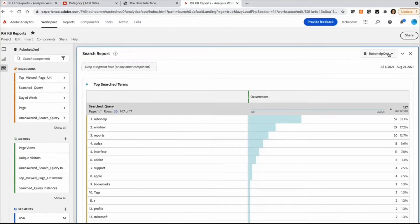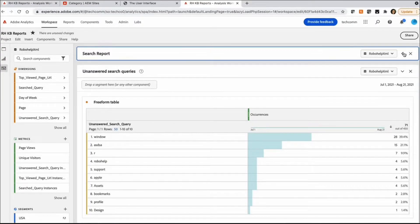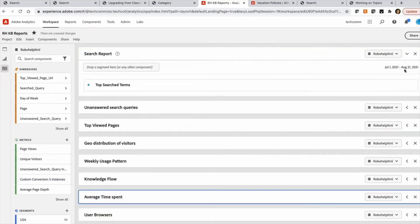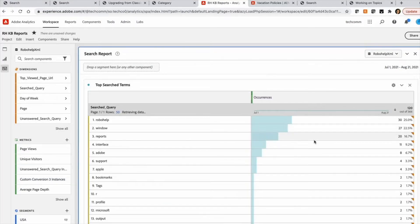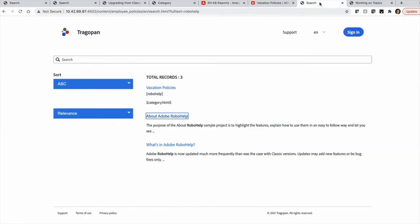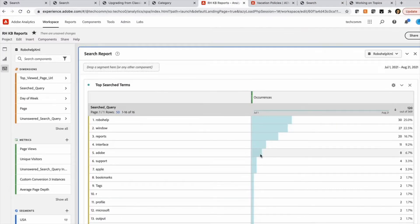And we can now look at each individual report and what are the capabilities available there. One of the reports here is the top search terms. So it gives you which are the top user queries. This is tracking the searches users are making either at the KB level or the category level.